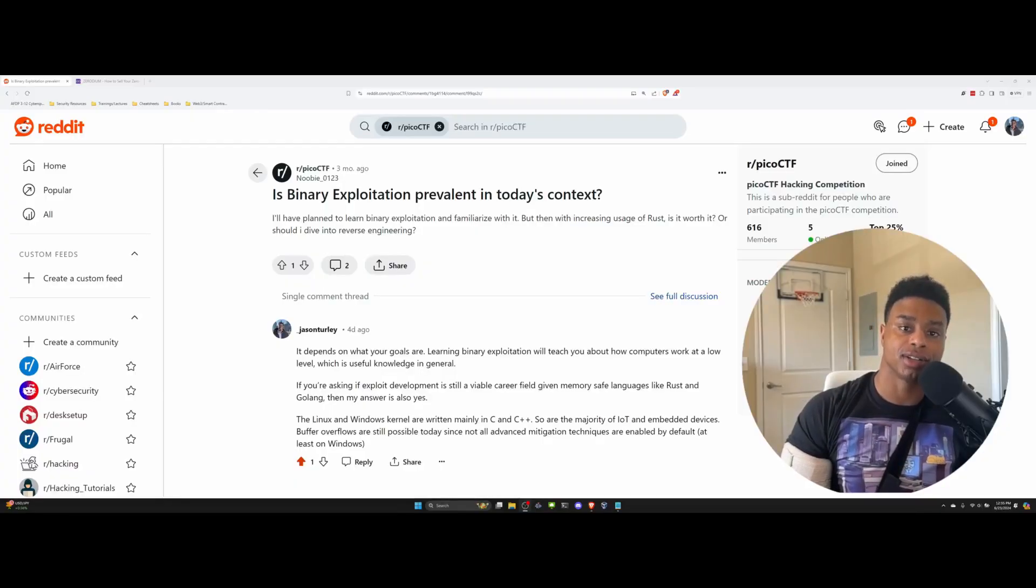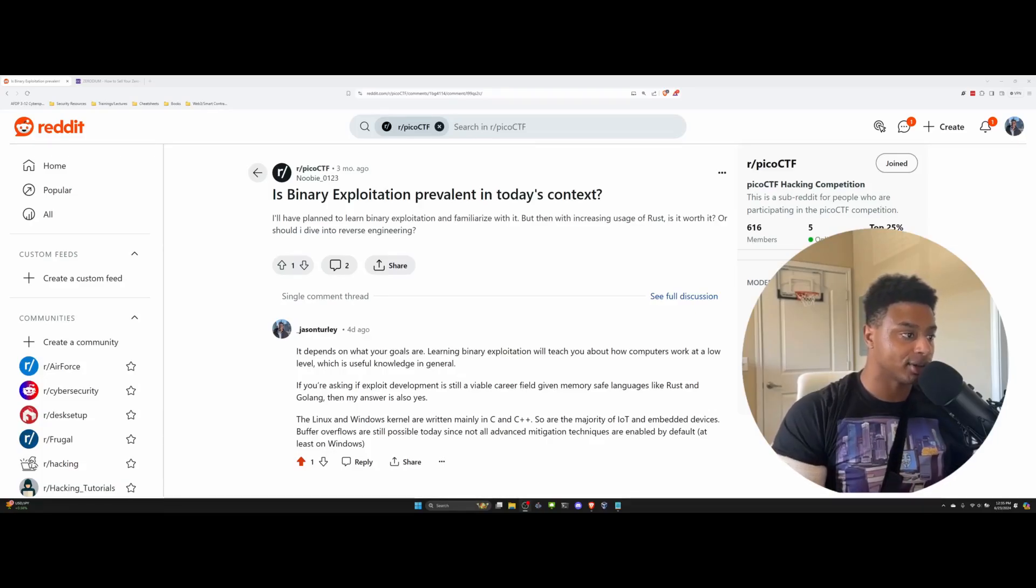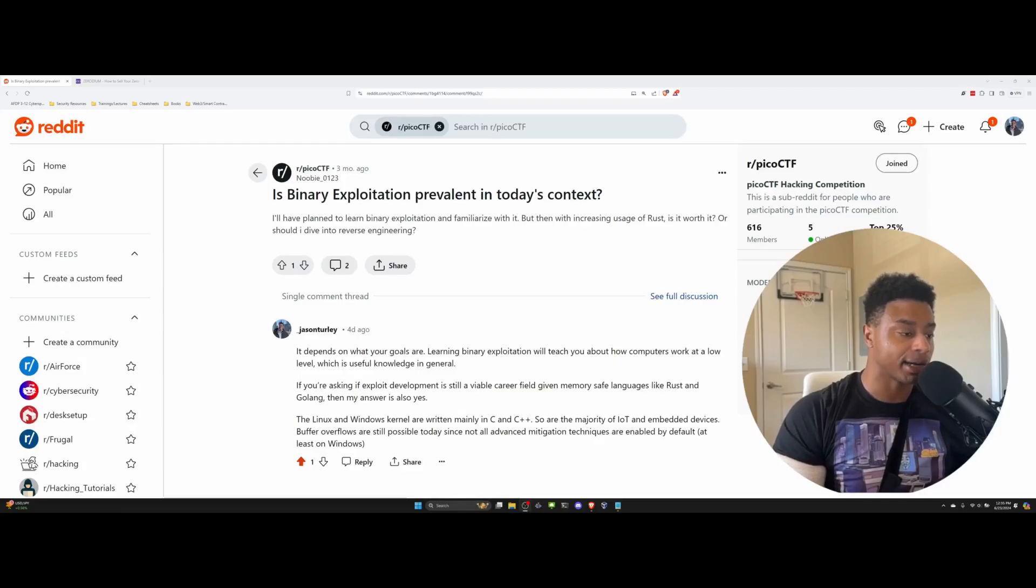Hey what's up everyone, Jason Turley here back with another video. I was doom scrolling on Reddit the other day and I saw this post titled 'Is Binary Exploitation Prevalent in Today's Context?'